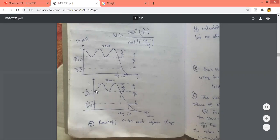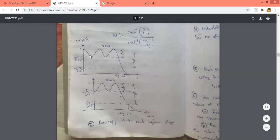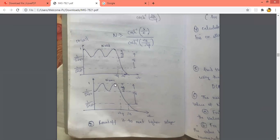For n even, the Chebyshev filter response will start from 1 by root of 1 plus epsilon squared. The number of maxima and minima will be odd for n odd — counting 1, 2, 3, 4, 5. For n even, the number of maxima and minima will be even — counting 1, 2, 3, 4.